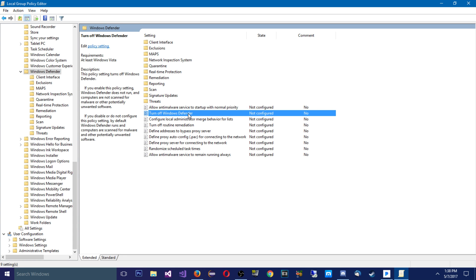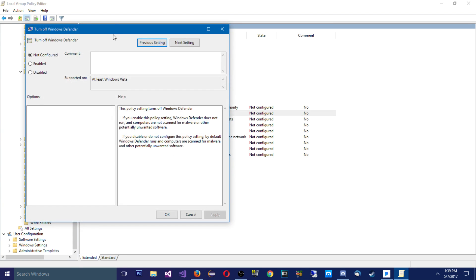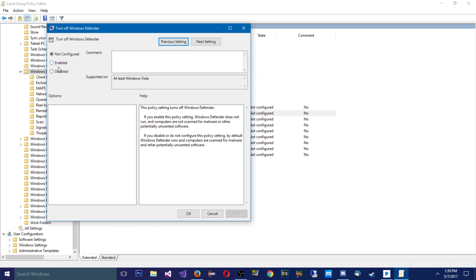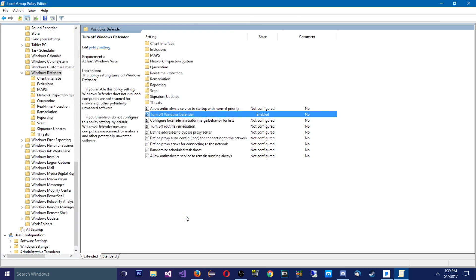So you're going to click this, edit it, and you're going to click Enabled. Now it's kind of confusing because you're enabling something when you want it off. So yeah, but it's the option like 'Turn off Windows Defender' and you click Enabled.